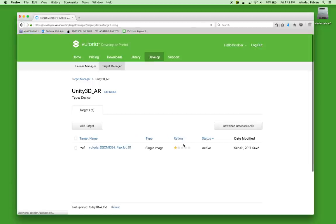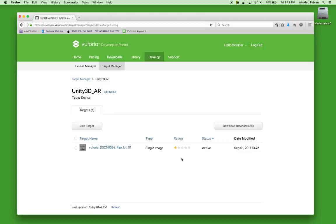This image is being uploaded and we already see a rating. This rating relates to how robust the image is for tracking. A rating of one star wouldn't be necessarily great; nevertheless, I wanted to try this to show that even with a one-star rating we can get somewhat decent tracking. We'll upload another image that will have a five-star rating as a comparison, and then use both images to trigger 3D content.